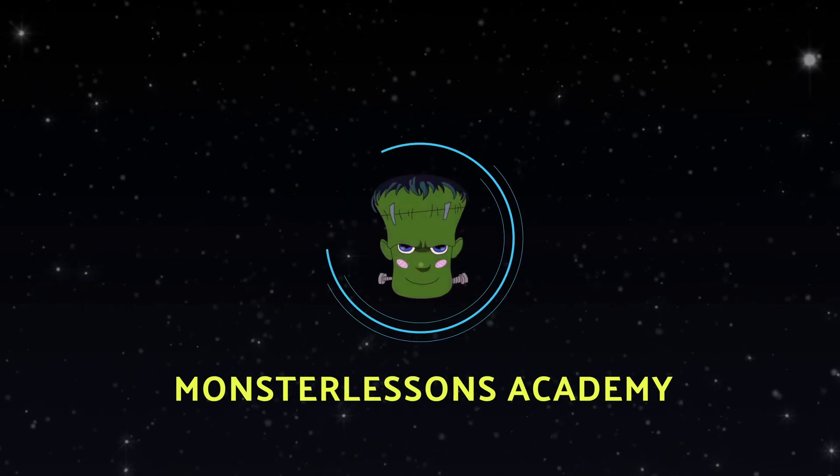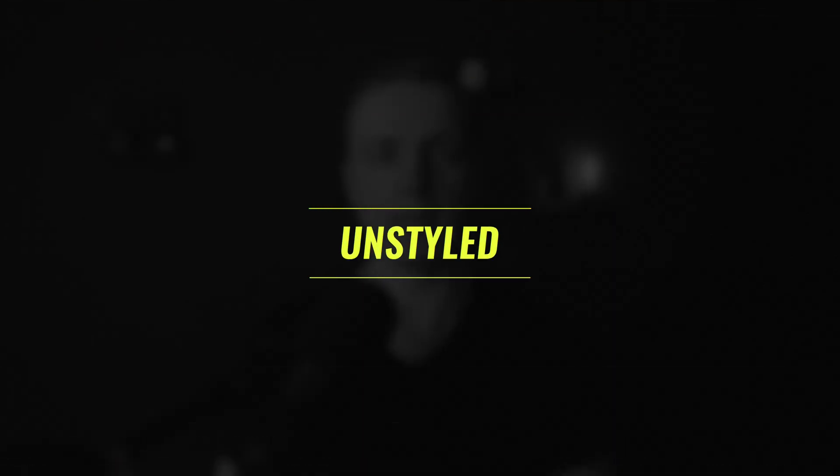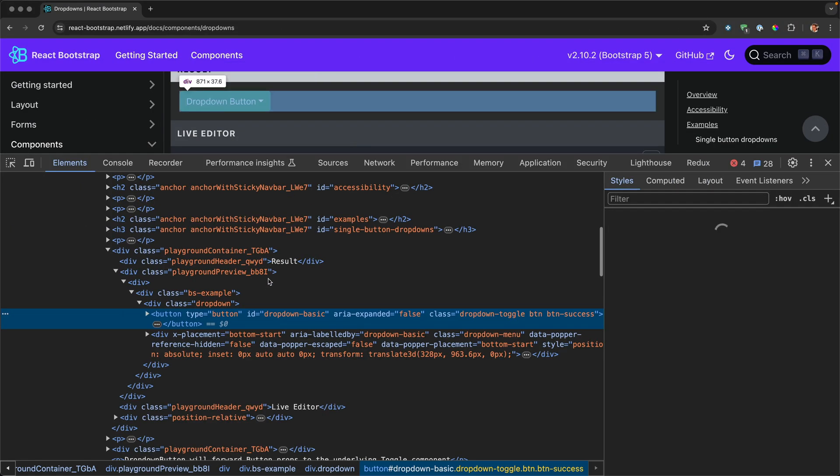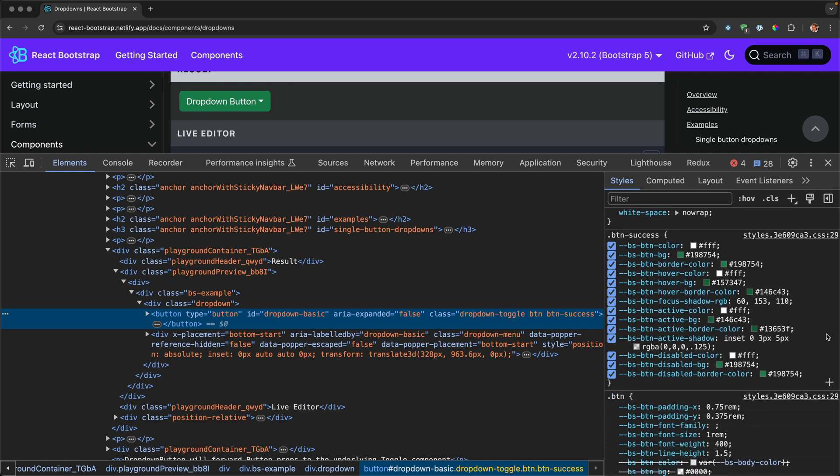There are lots of different component libraries for React, but here I want to show you something really unique, and it is called Radix UI. If we take any library, like React Bootstrap or any other library, you are getting not just components, but also the styling together with these components. And typically it leads to problems, because we don't really need default styling — our project typically needs its own custom styling.